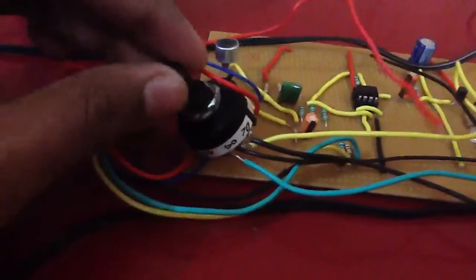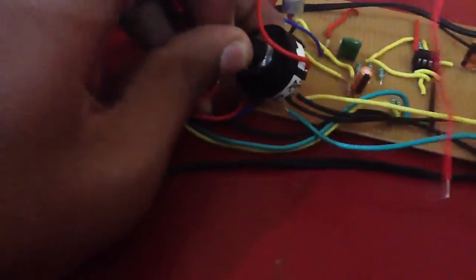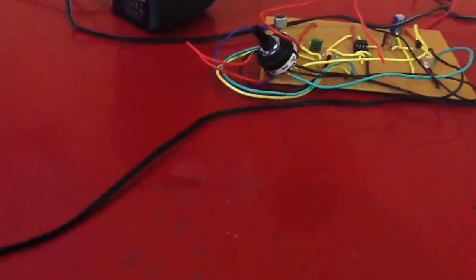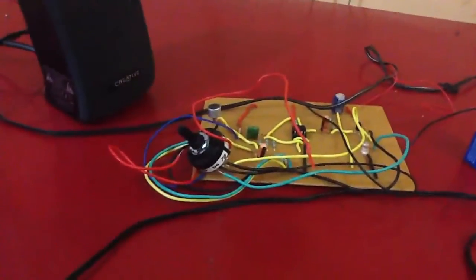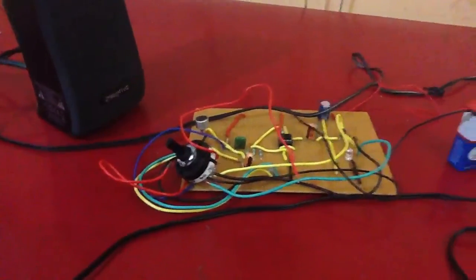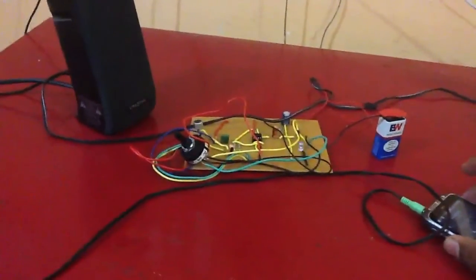Here I am keeping it on 70 decibels now, and now I will play some music. As you can see, the light is flashing according to the music.